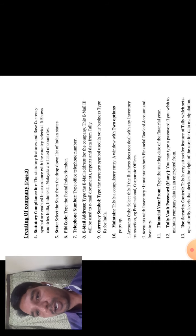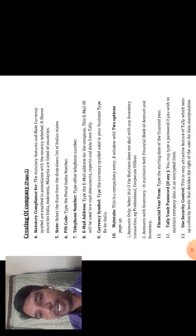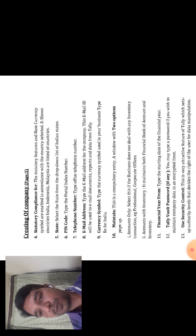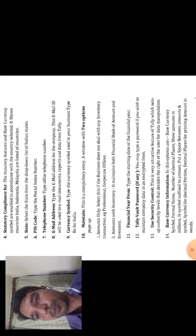The tenth option is Maintain, which is a compulsory entry. There are two options: Accounts Only, and Accounts with Inventory. Select Accounts Only if the business does not deal with any inventory transactions — for example, professional corporations, offices, and other categories. Accounts with Inventory maintains both financial books and accounts with signed inventory.